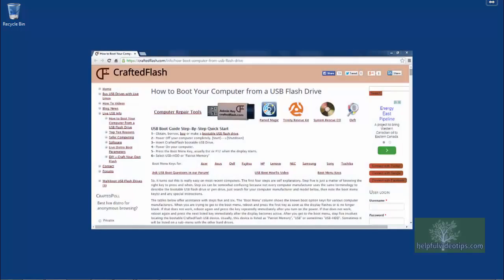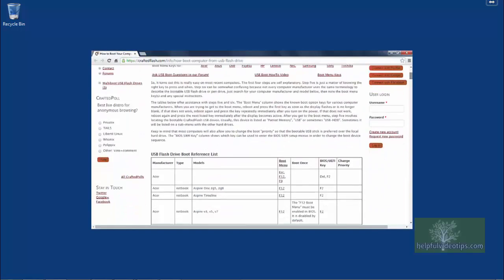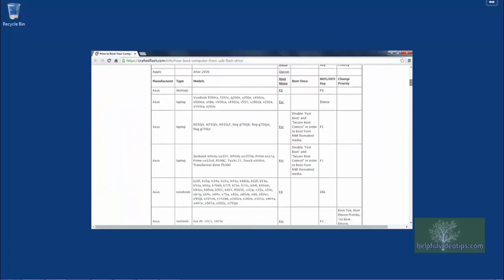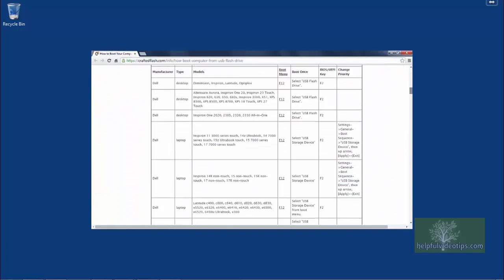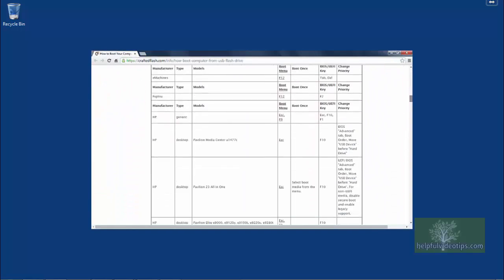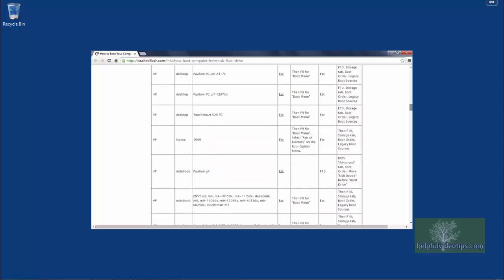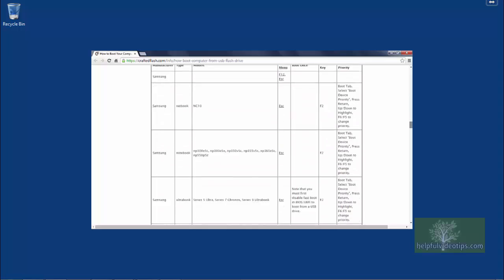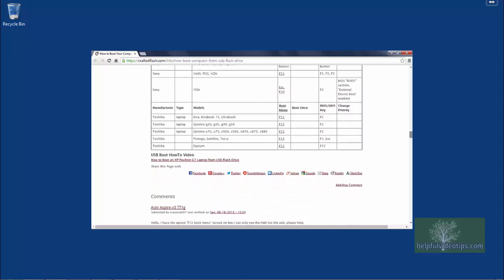The website CraftedFlash has compiled a nice list that may help you find the right function key to get to the boot menu. The link can be found in the show notes for this video.